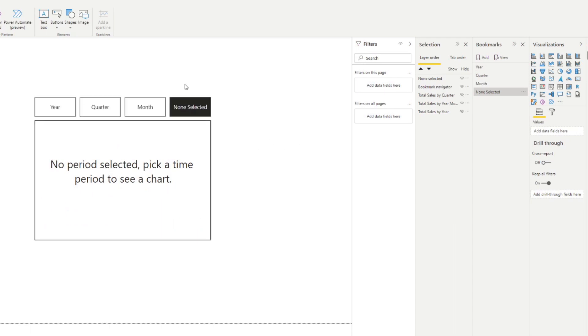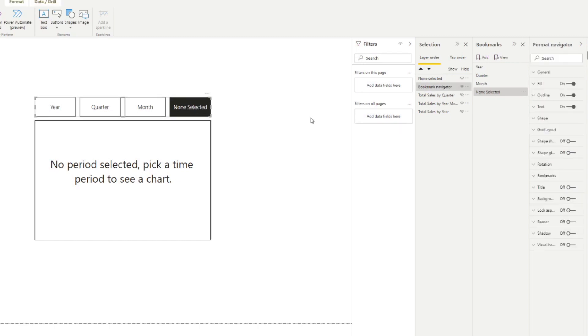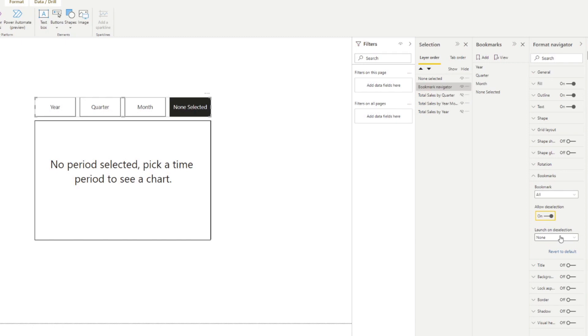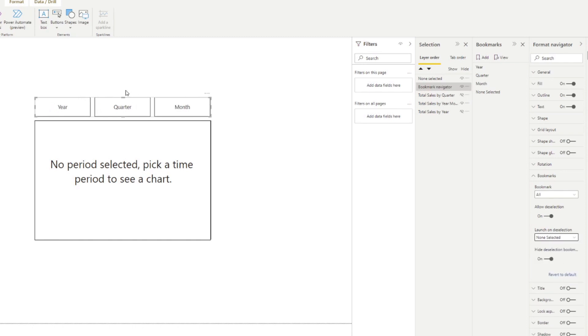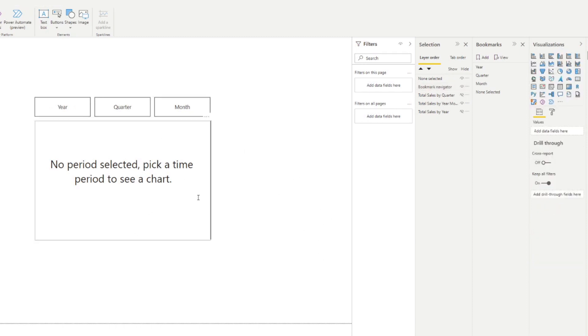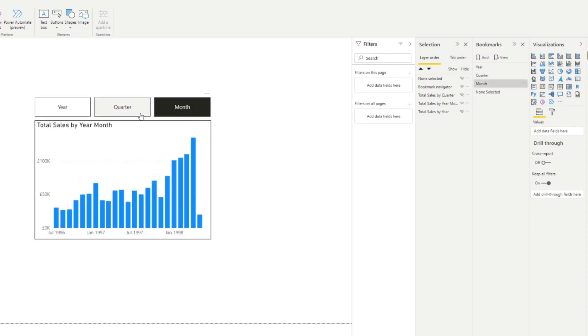So now that we have the none selected message into our charts, now we don't want to show this into our navigator here. So if we select the navigator, and we go on the format navigator here under bookmarks, you'll have the option to allow the selection. So let's enable that. And it asks you to launch something on the selection. So in this case, we want to assign a bookmark that we want to use if nothing is selected from our navigator. So we'll use none selected. And there you go, you see it hides the button from our navigator. And it's because of this toggle, it says hide the selection bookmark from the navigator. So if you toggle that off, it will show it back up. But we'll hide it for now. So now when you have nothing selected, you will see that you will get this message instead. However, if you do have something selected, it will simply disappear.